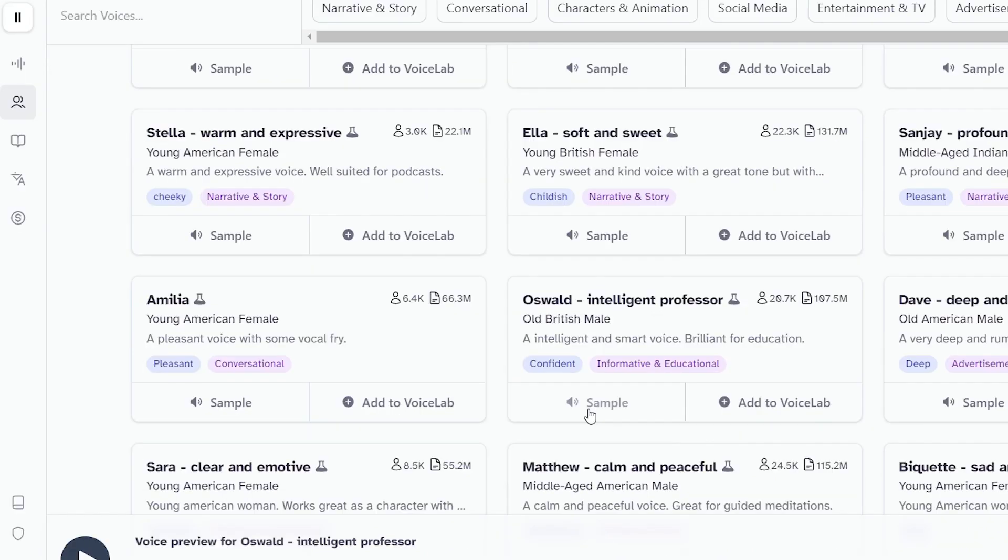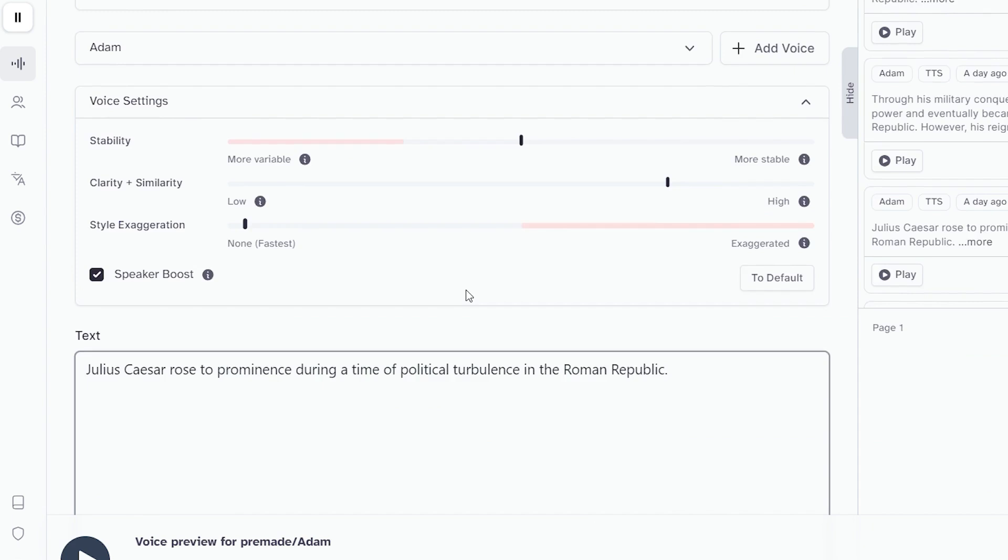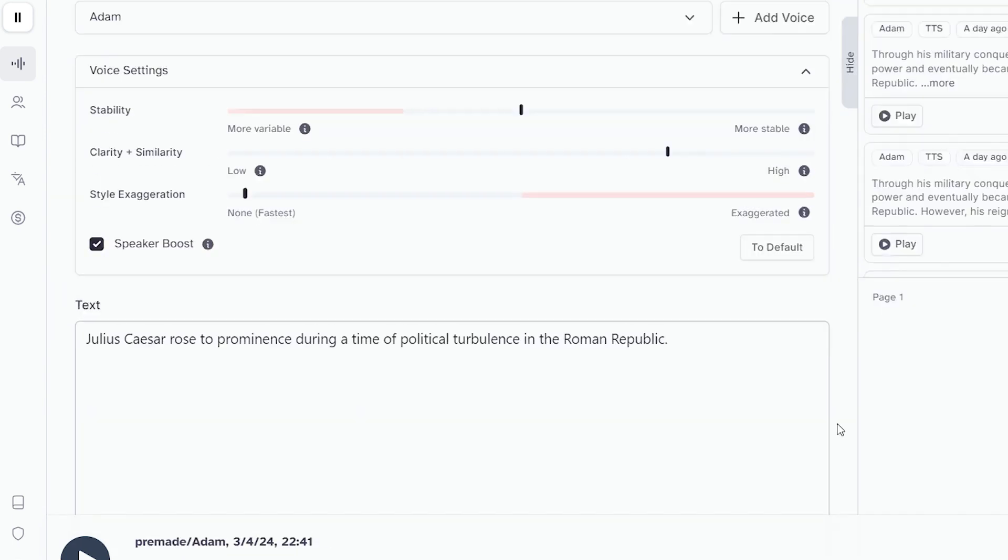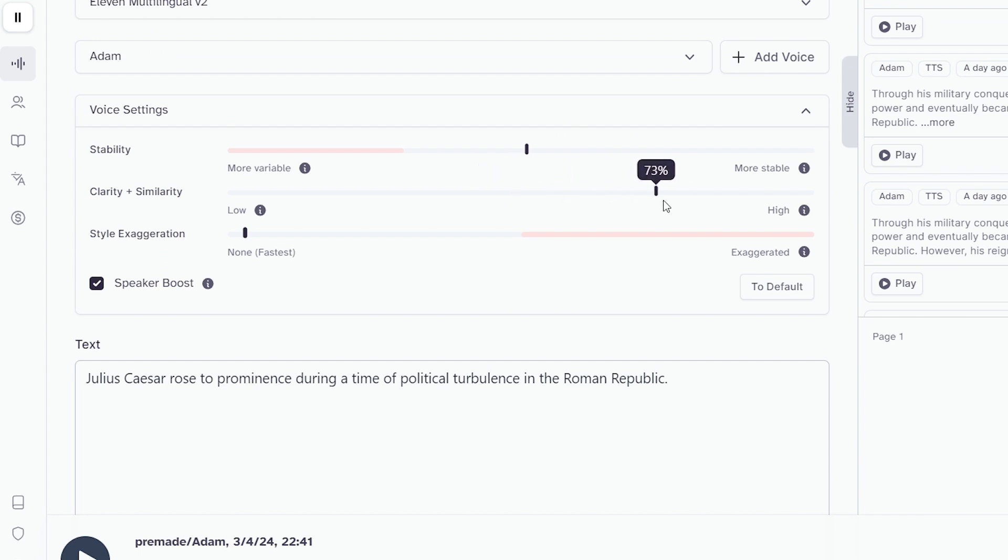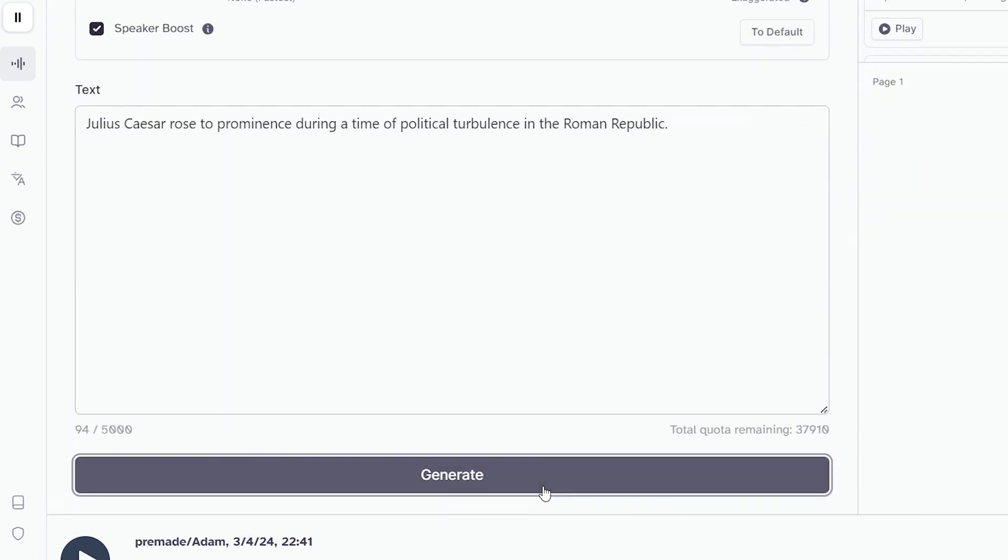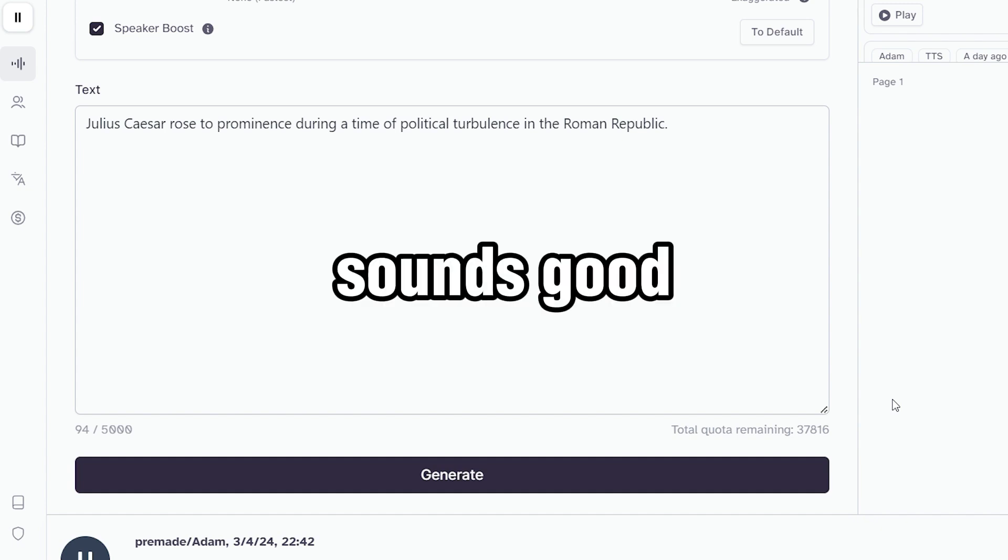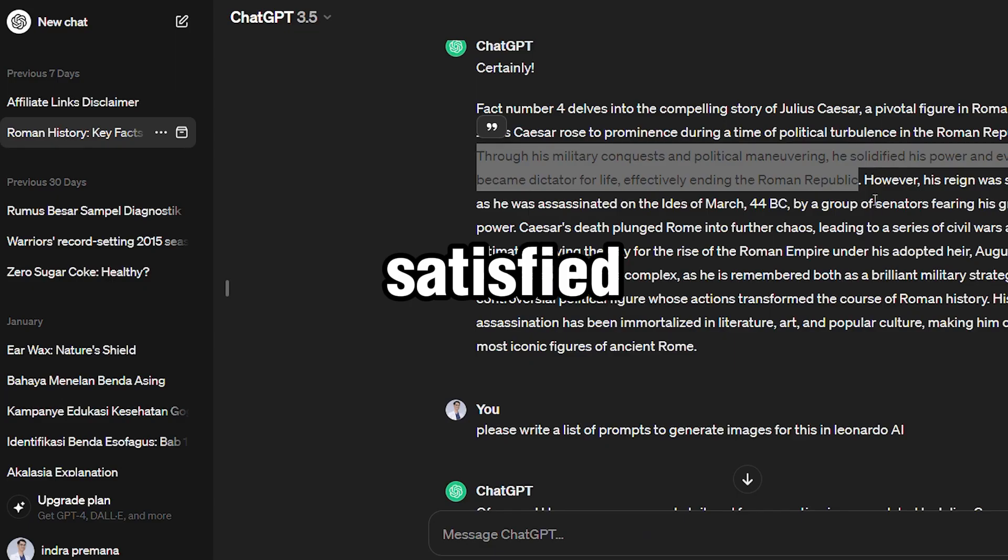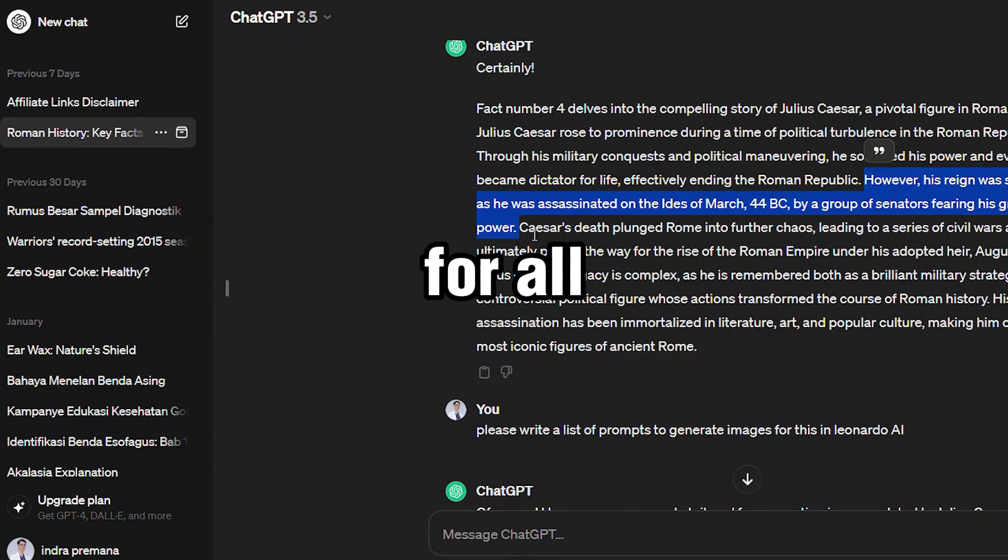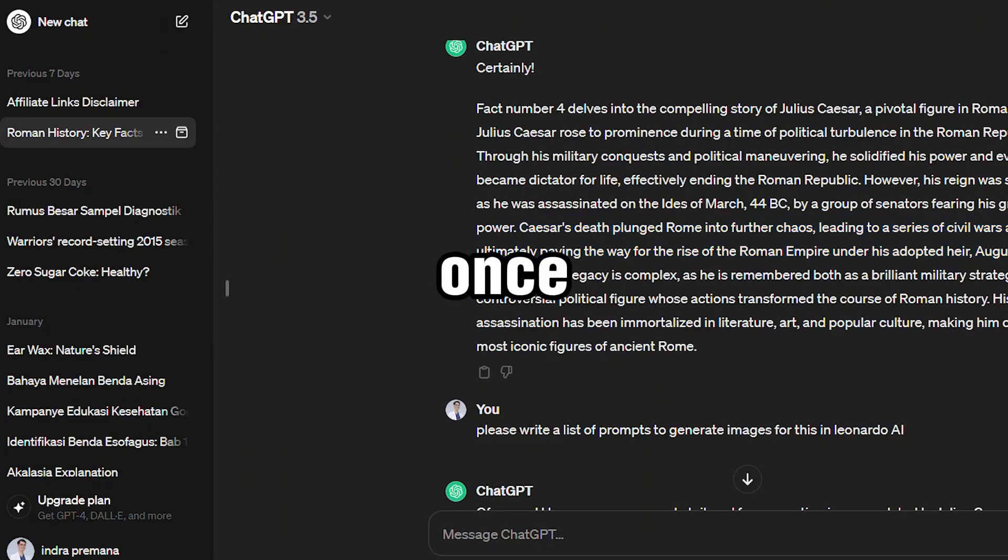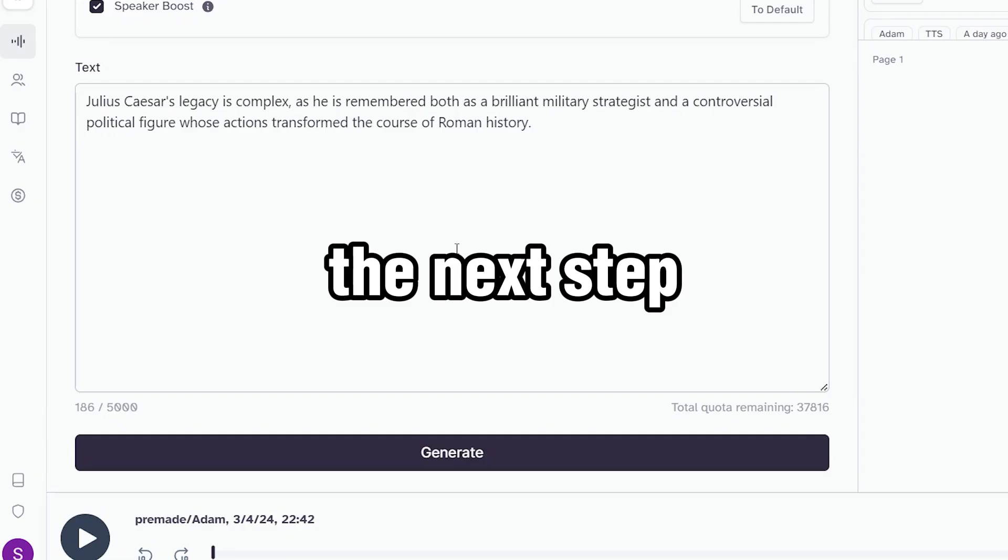Copy and paste our script from ChatGPT. Now, let's fine-tune our narrator. You can click the preview icon to listen to the sound and adjust the settings here to your liking. Let's hear how it sounds. Julius Caesar rose to prominence during a time of political turbulence in the Roman Republic. That sounds good. If you're satisfied, repeat this process for all the scripts. Once you're finished, we can move to the next step.